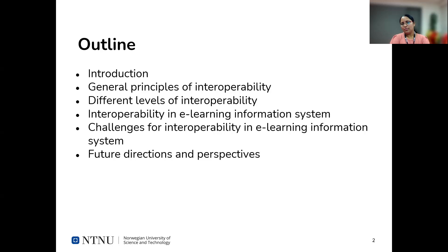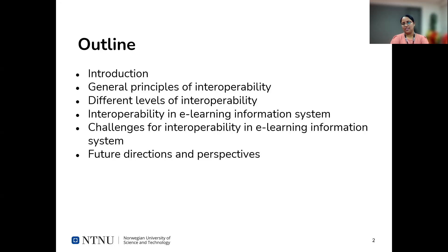As an outline for this topic, I will provide some introduction about e-learning information systems and interoperability, talk about general principles of interoperability, explain about different levels of interoperability, explain about interoperability in e-learning information systems, discuss several challenges for interoperability in e-learning information systems, and give future directions and perspectives.